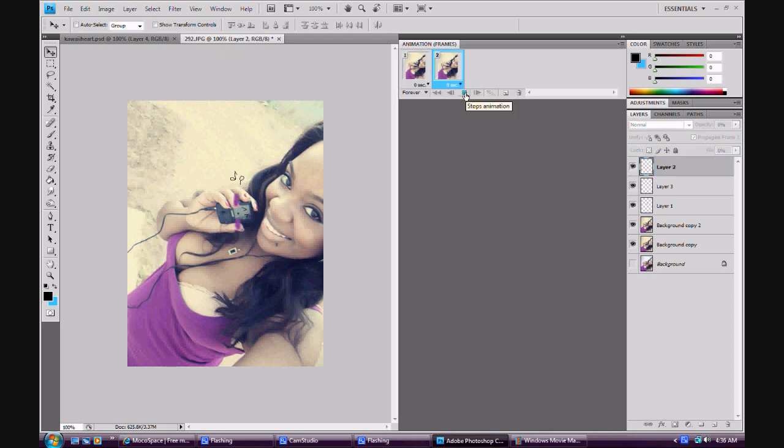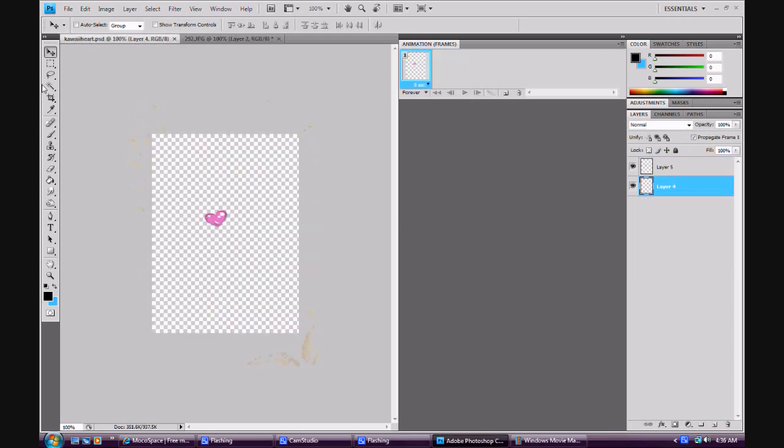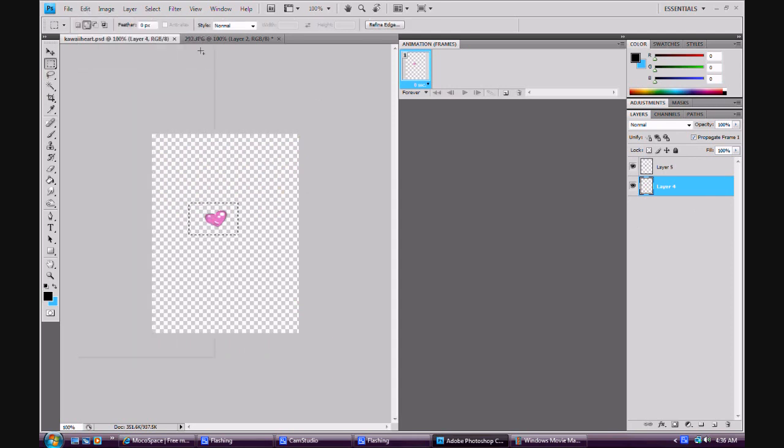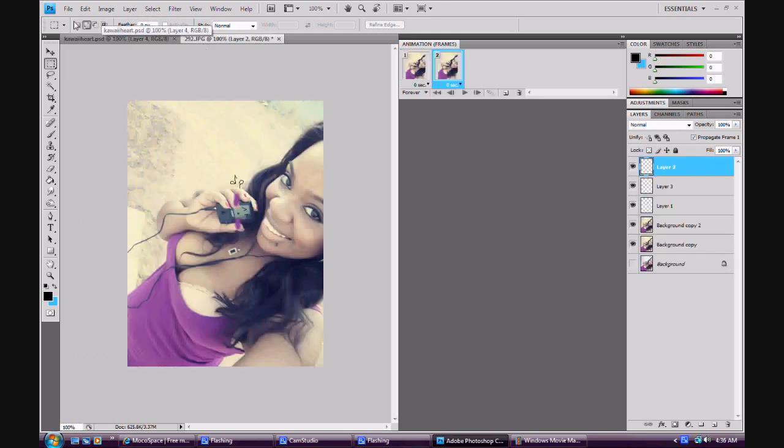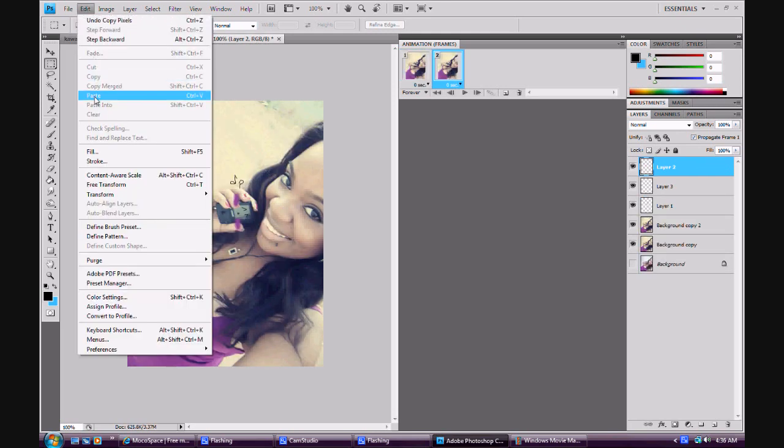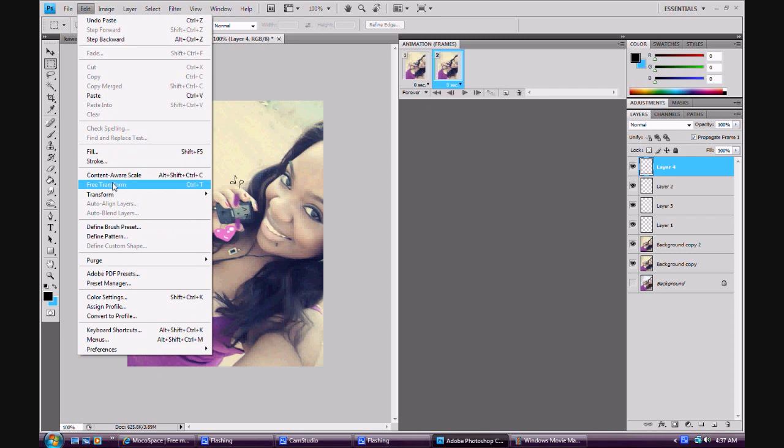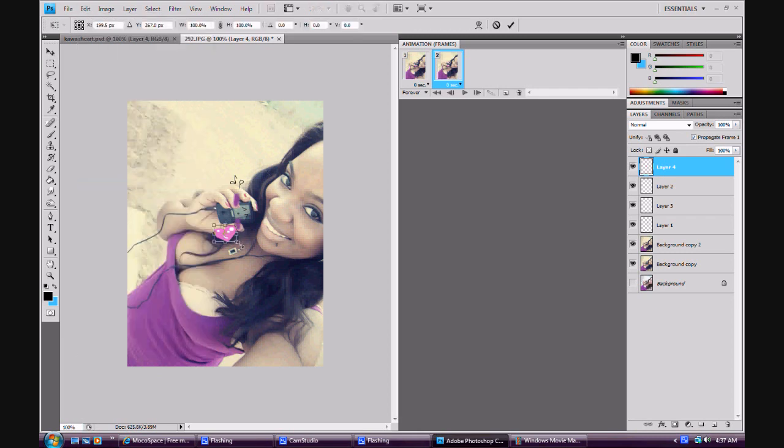But if you don't want music notes, if you want hearts, I made this heart. It's really easy to draw. If you want to see how I made this, maybe ask me and I'll make one on it. You can go here, paste, free transformation.